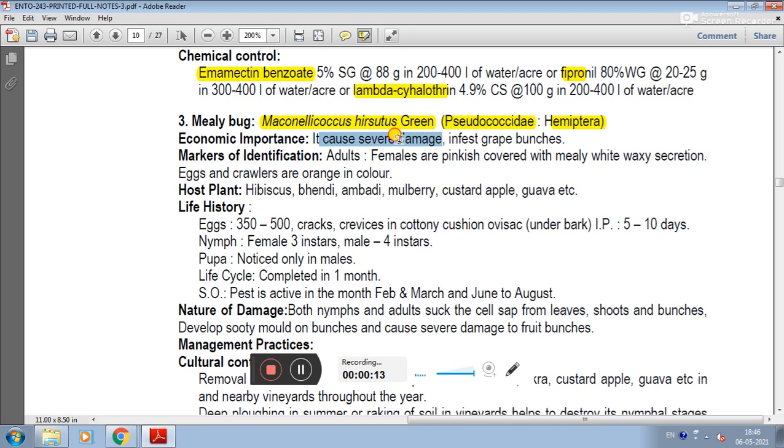Economic importance: it causes severe damage to infested grape bunches. These grape bunches are fully damaged.